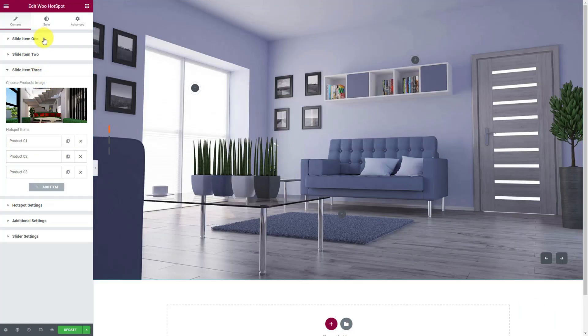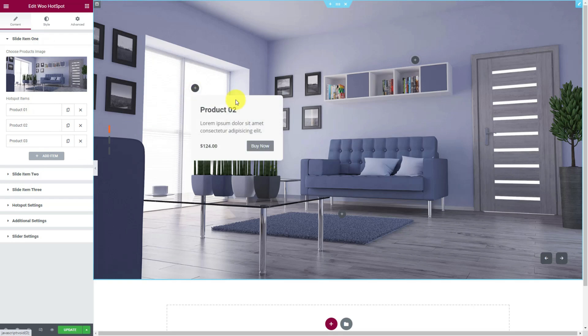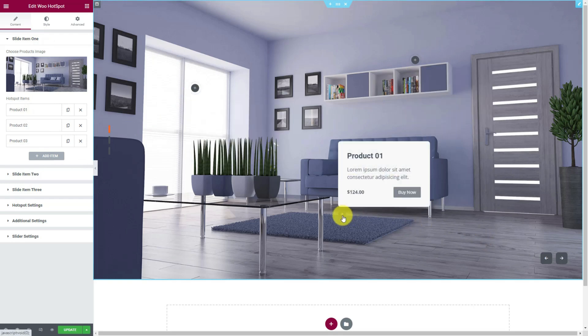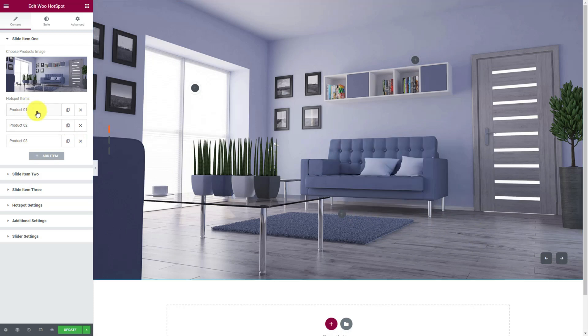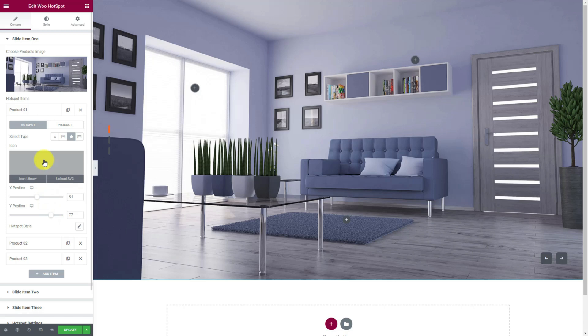Now opening the first slider item box, here you can configure the hotspots one by one. By default, you'll find three hotspots on the screen. Click on the boxes below the slider images to access the hotspot settings. You can position the hotspot using the X position and Y position scroll bars. You can set image, icon, or none for the hotspot from the select type option on top.